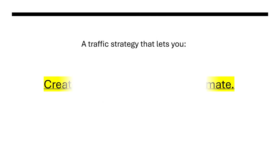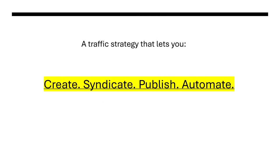A traffic strategy that lets you create, syndicate and publish content across the web automatically, helping you build traffic on autopilot.